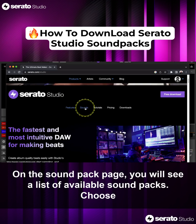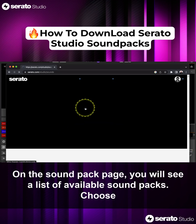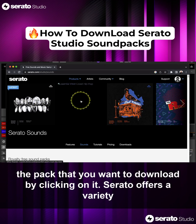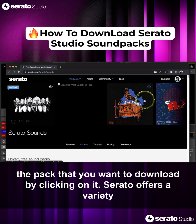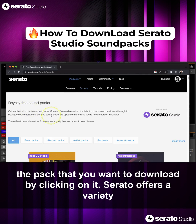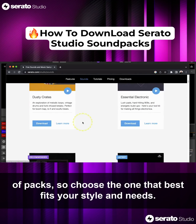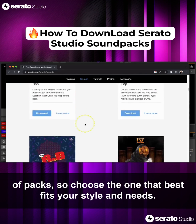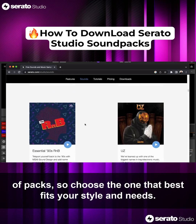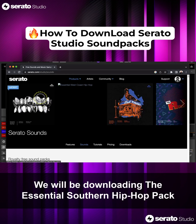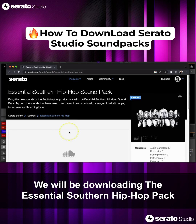On the Sound Pack page, you will see a list of available sound packs. Choose the pack that you want to download by clicking on it. Serato offers a variety of packs, so choose the one that best fits your style and needs. We will be downloading the Essential Southern Hip Hop Pack.